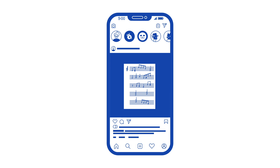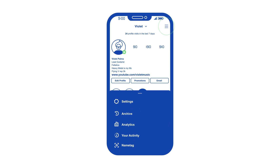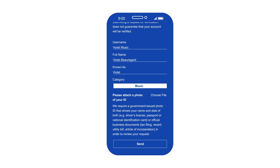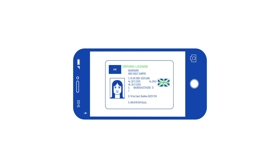All you have to do is go over to your profile, up to your menu, into settings, account, into request verification, fill in your details, select a category, and take or choose a photo from your library of a piece of photo ID, and then send it off and await your response from Instagram.